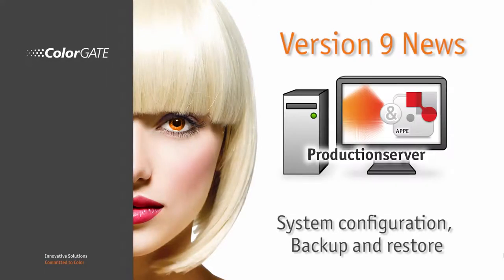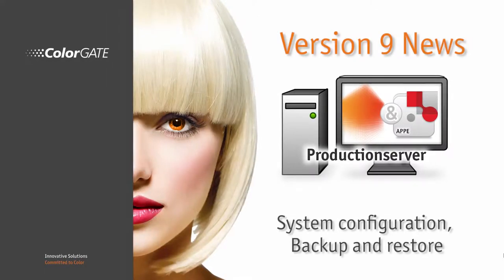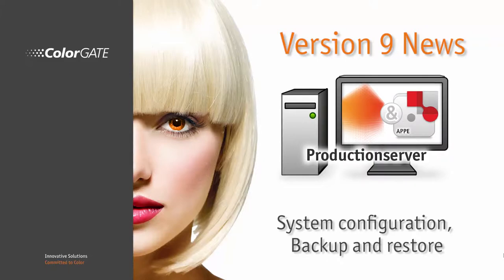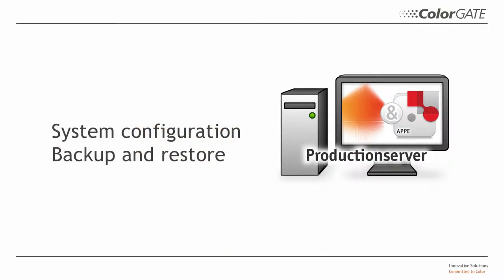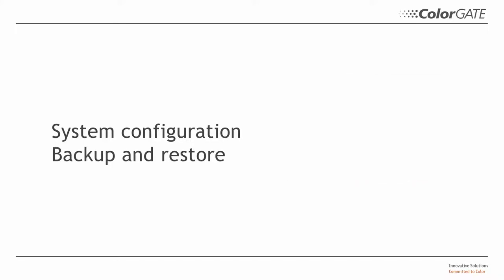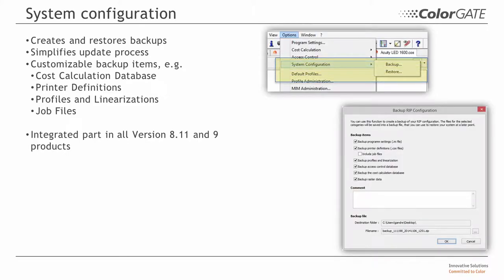Welcome to the ColorGate Podcast on the launch of the RIP Software family version 9. The version 9 RIP Software System configuration products have been extended with a new backup and recovery function. These new functions can be used to implement updates much more comfortably than before.